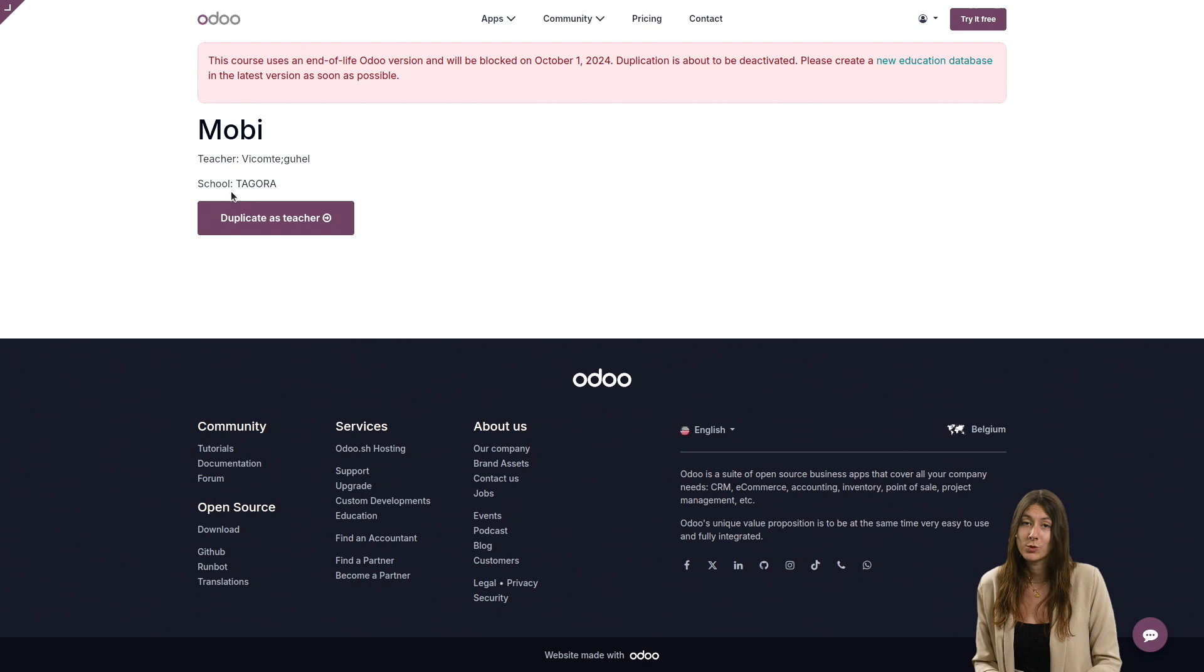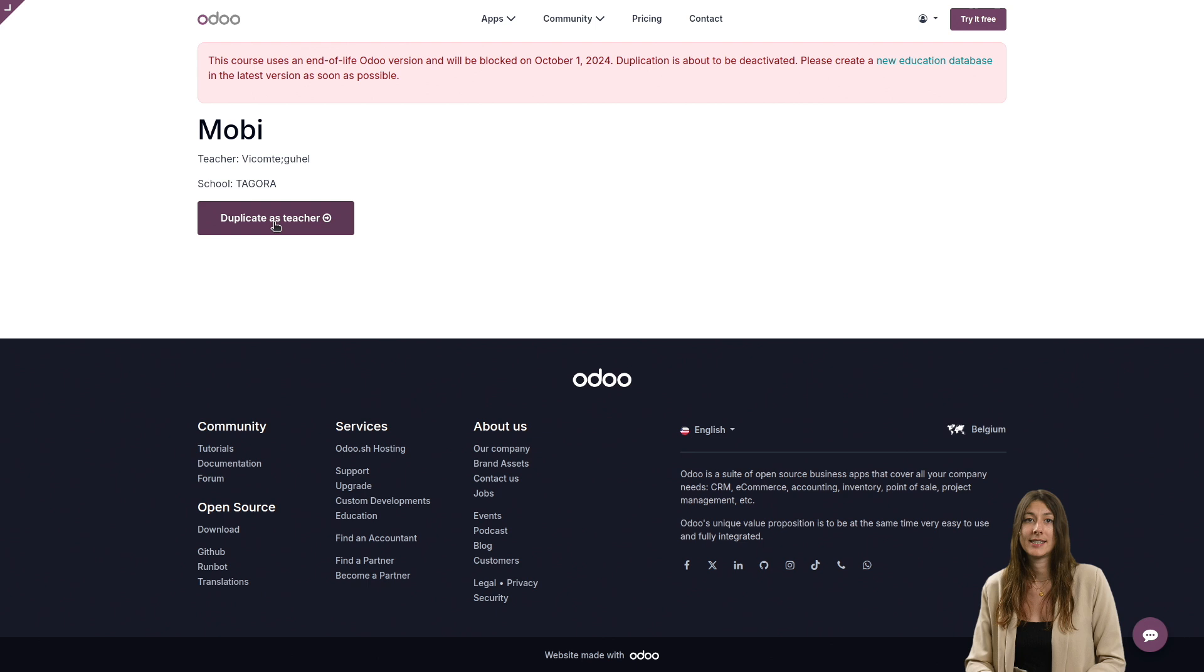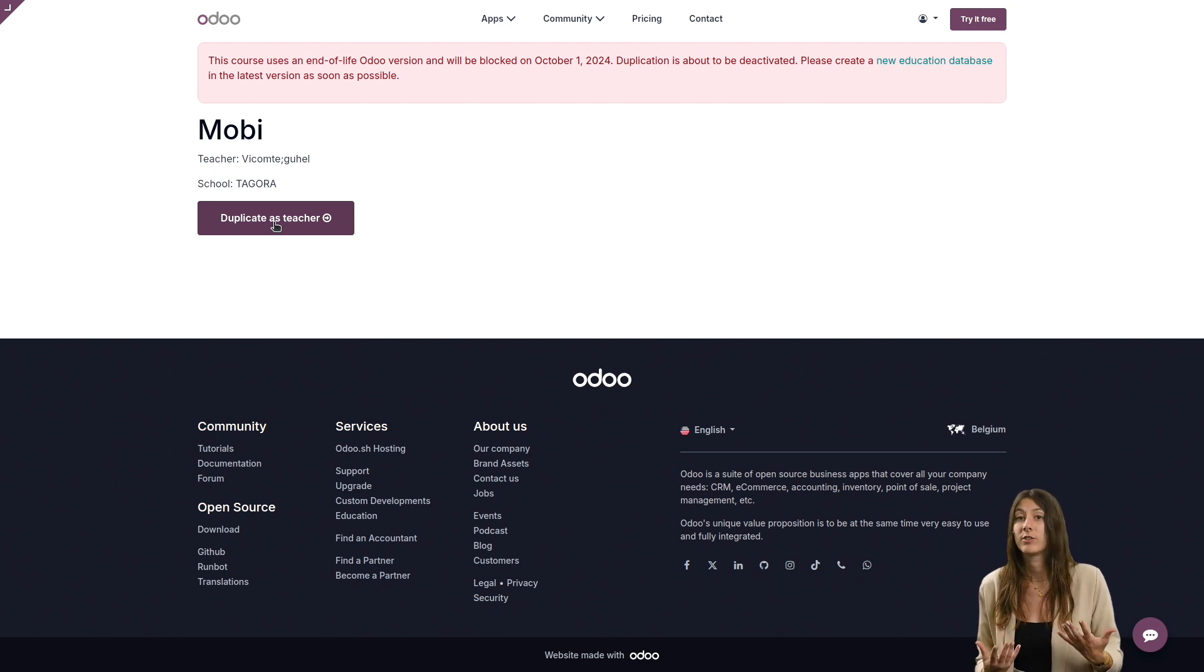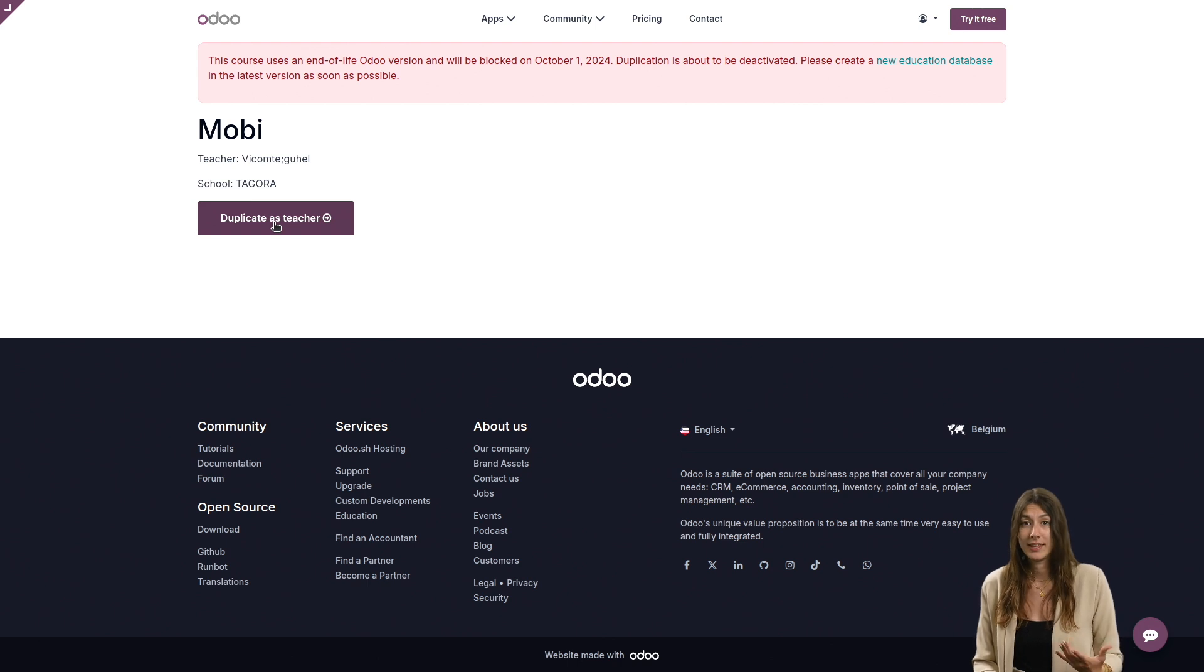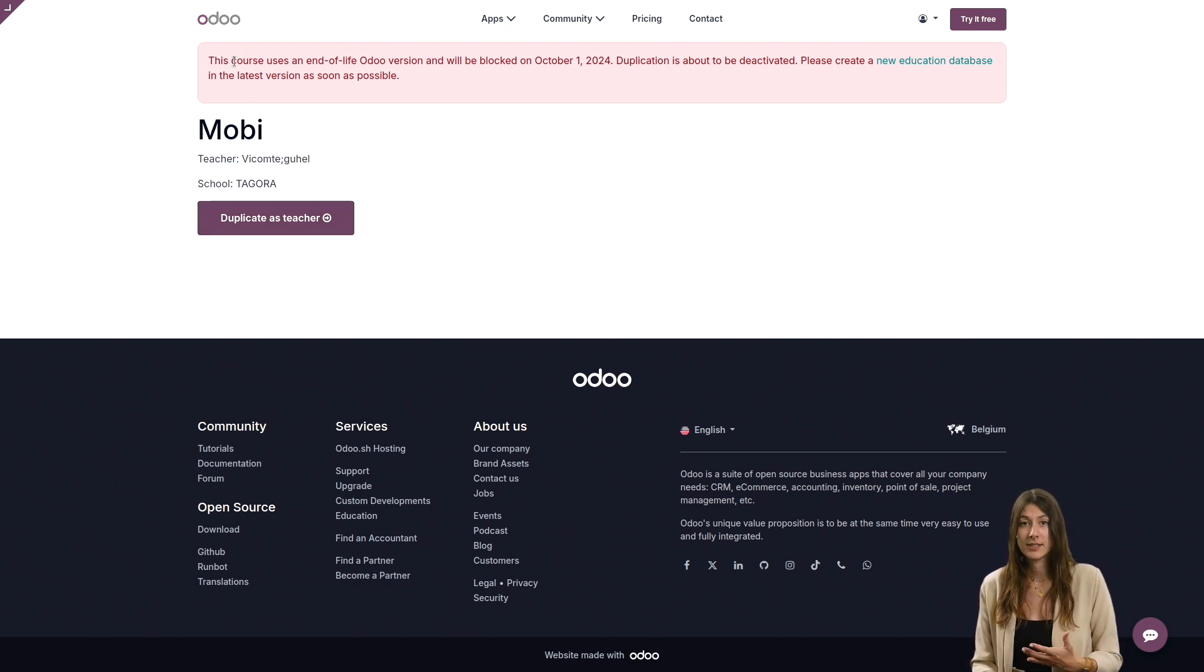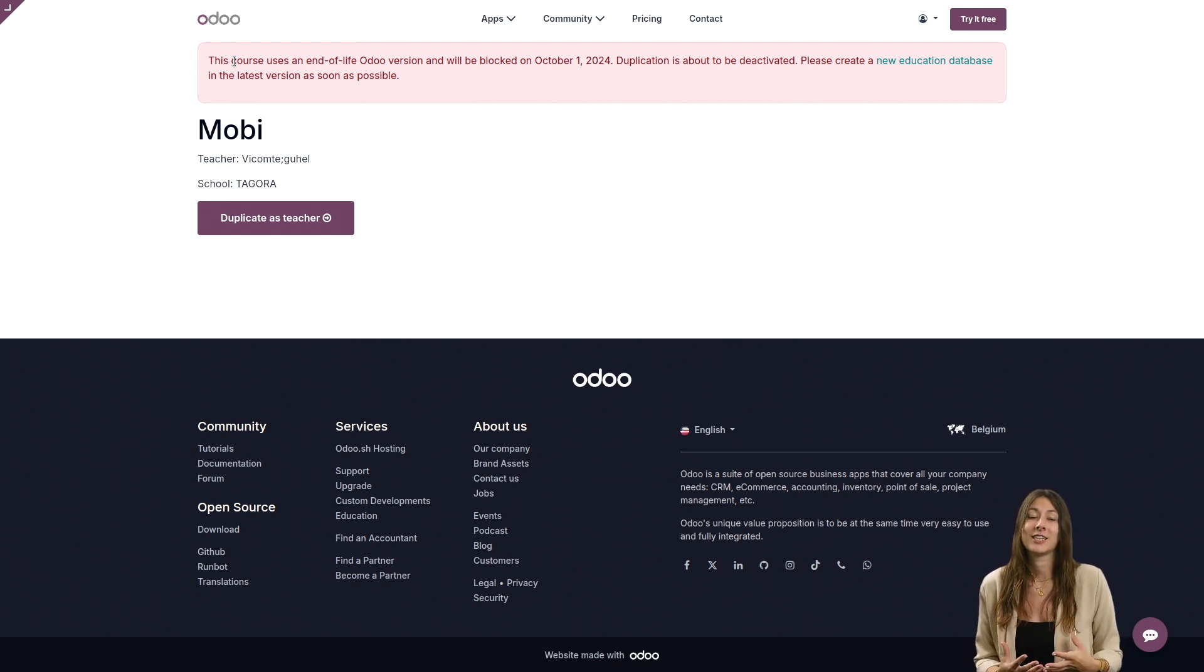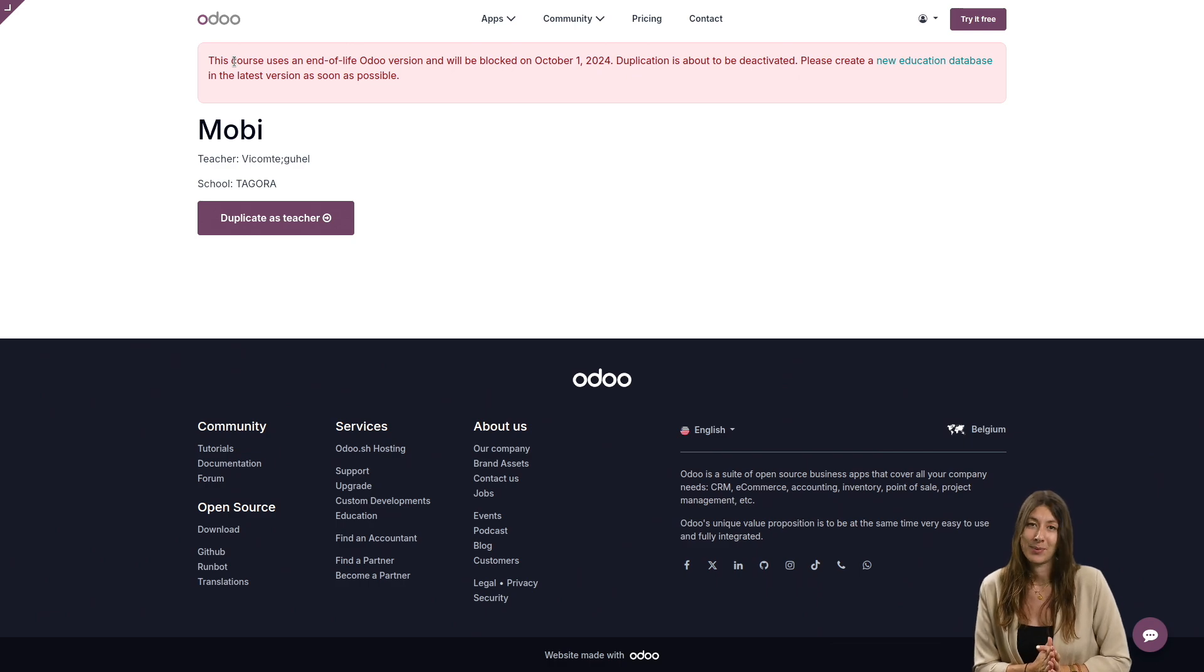This is also where you can duplicate a database as a teacher. But please note that an educational database is only valid for two years. So if you copy one that was created several months ago, your copy will be valid for less than two years. This is why a warning message sometimes appears warning that the database will soon be unusable. If you'd like to know more about the validity of educational databases, please have a look at the video on this topic.